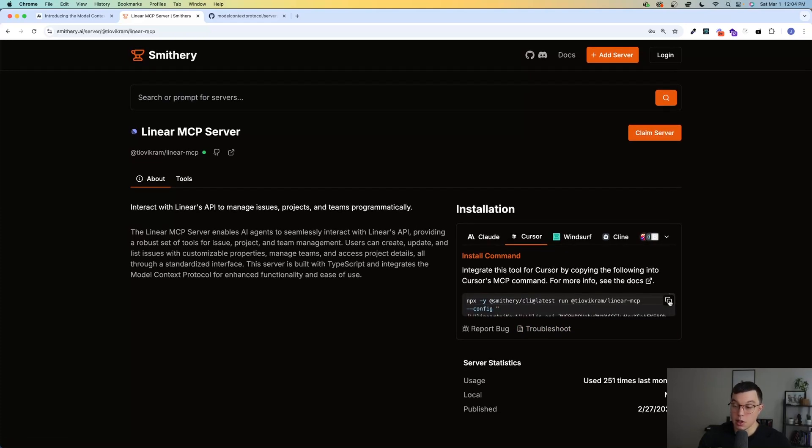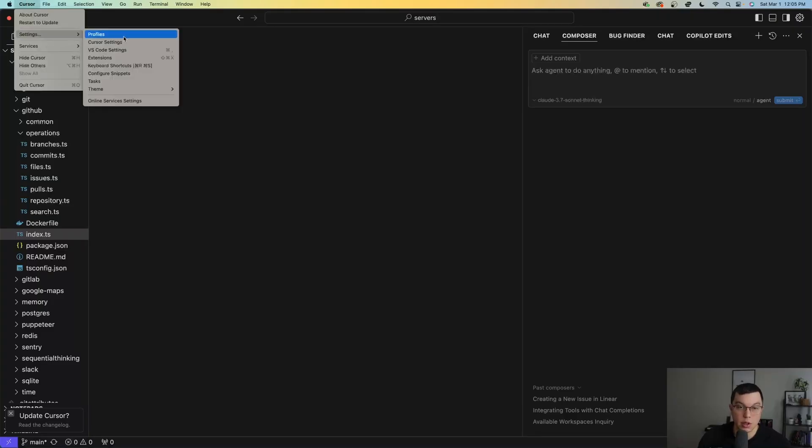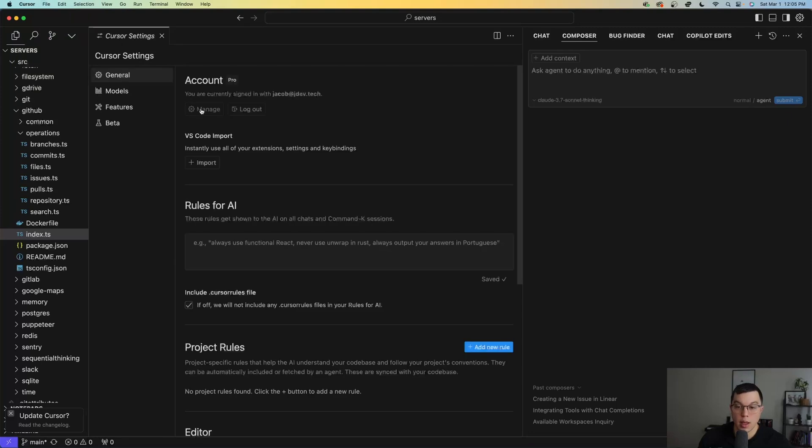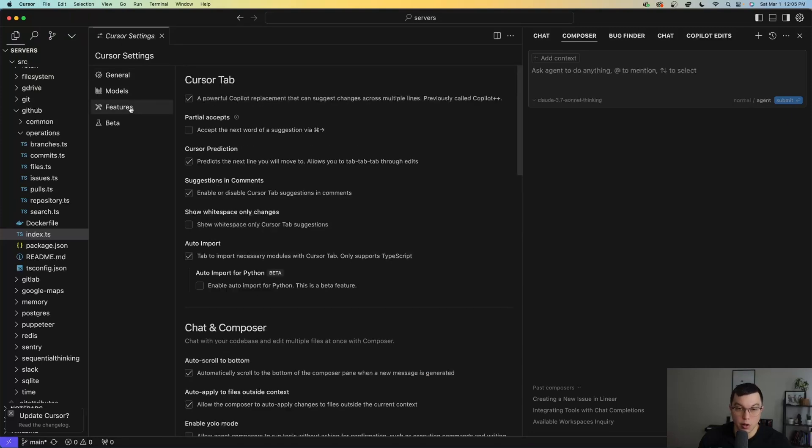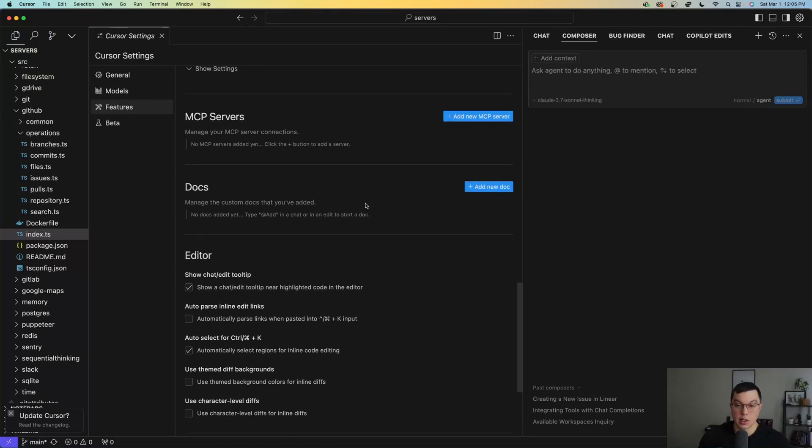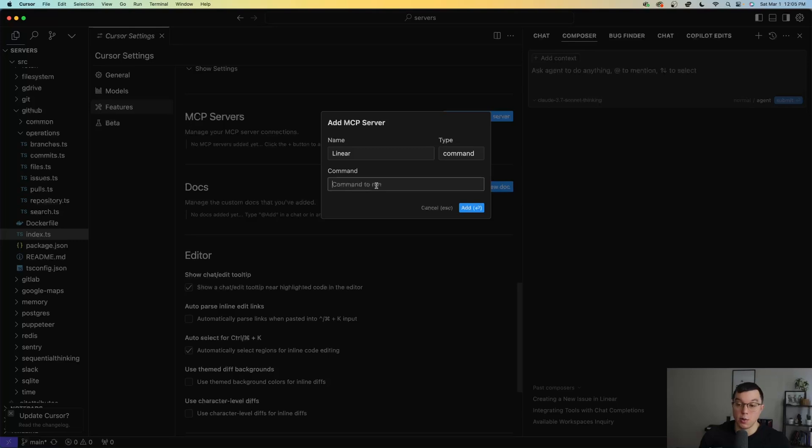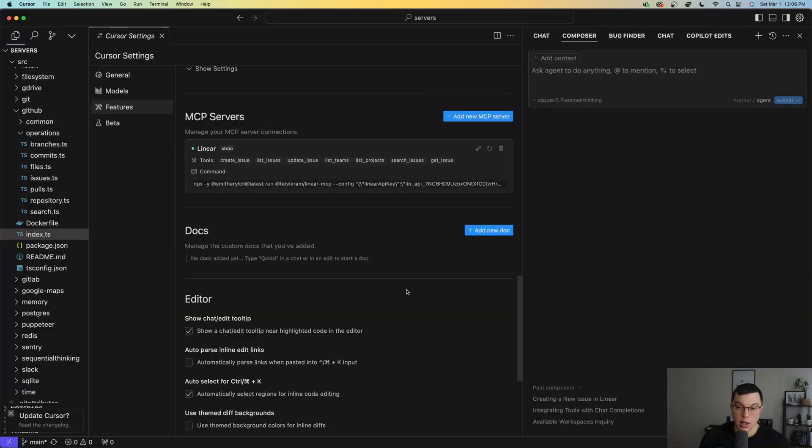So inside of cursor, I'm going to go into my cursor settings and we're going to go to features and I'm going to scroll down until I see MCP servers. We're going to add a new MCP server. I'm going to call this Linear. The type is going to be a command here. And what I'm going to do is I'm just going to copy that npx command that I was given on that previous website. Now you can see that because I've added this MCP server, I have access to all of these different tools.